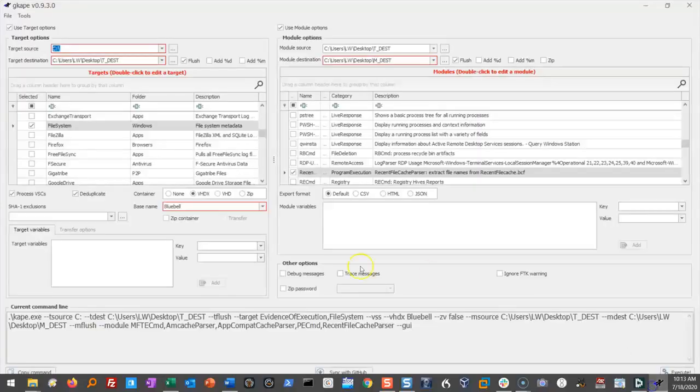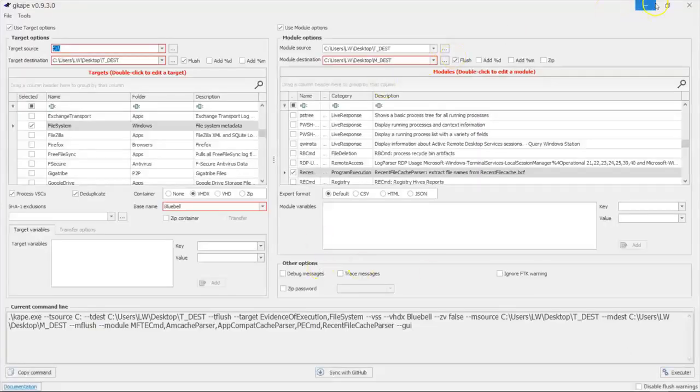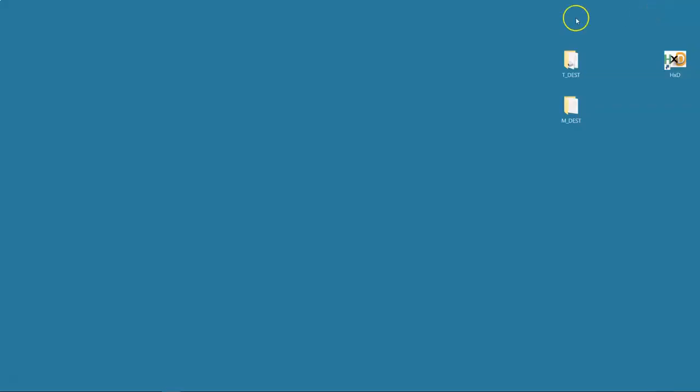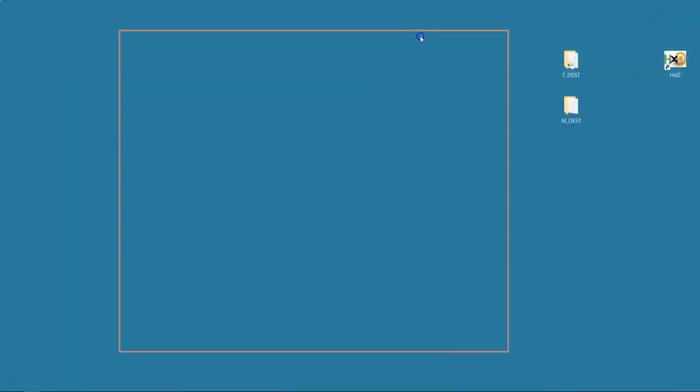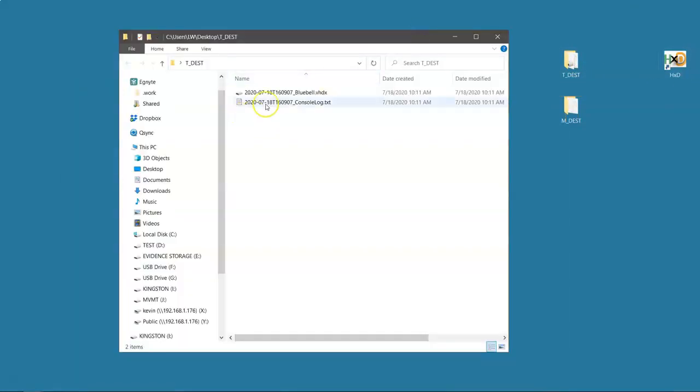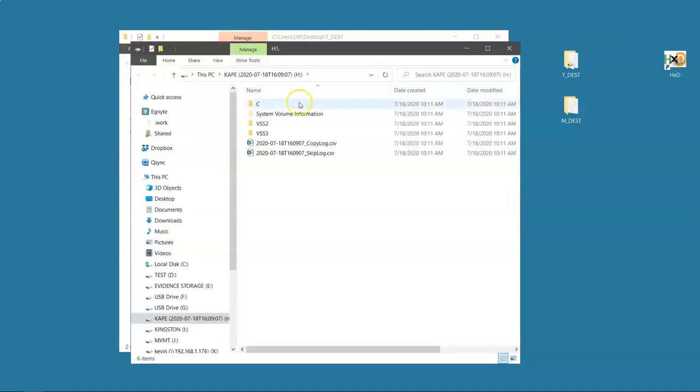So we're going to go and see what kind of goodness we got. Remember the Tdesk folder? This is where it put our target files. When it collected stuff, it created it into a virtual hard drive. Let's mount that virtual hard drive and see what we have.